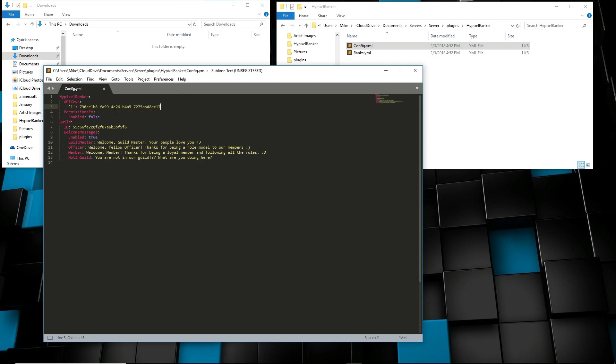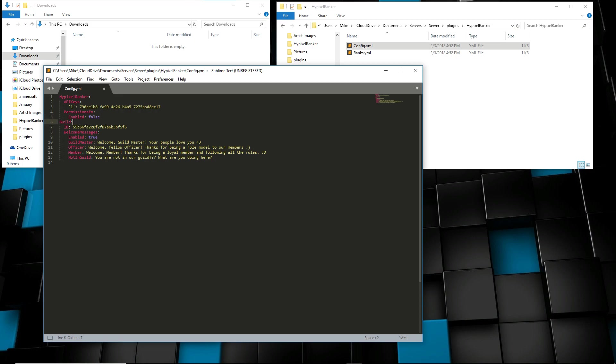Now PermissionsX, there's like three ranks or four: guild officer, guild master, member, and then friend, something like that. But this will be set up all automatically if you do true, but don't do it unless you have PermissionsX enabled. If you need the specifics of this, then let me know. Give me a message. I'll help you out on that.